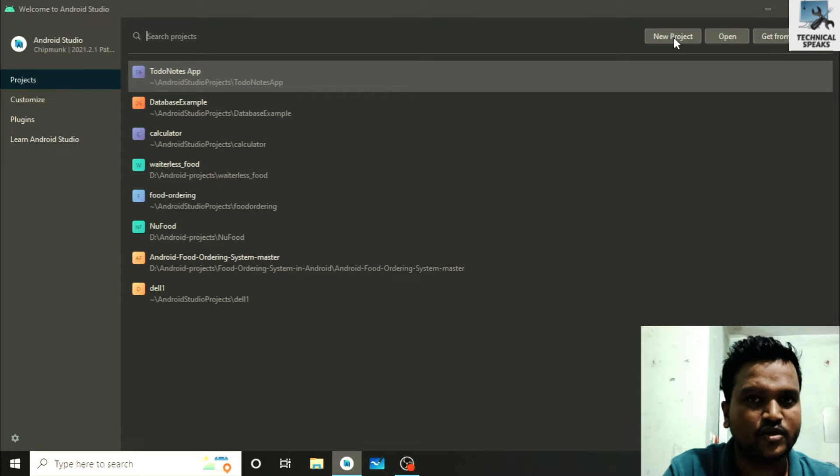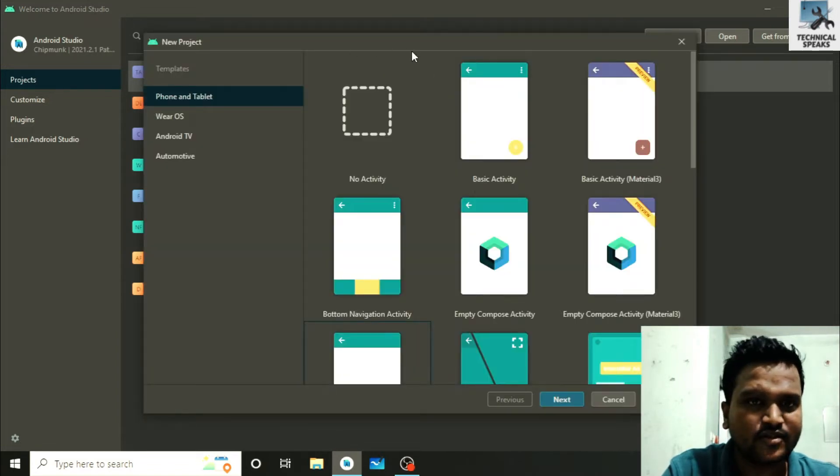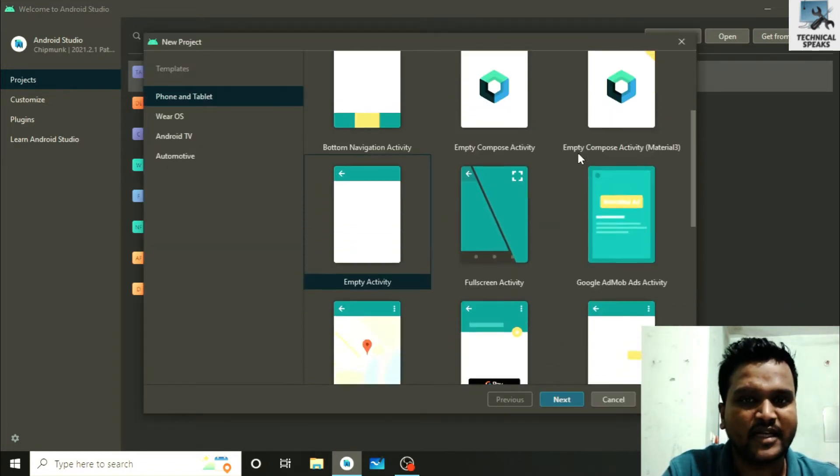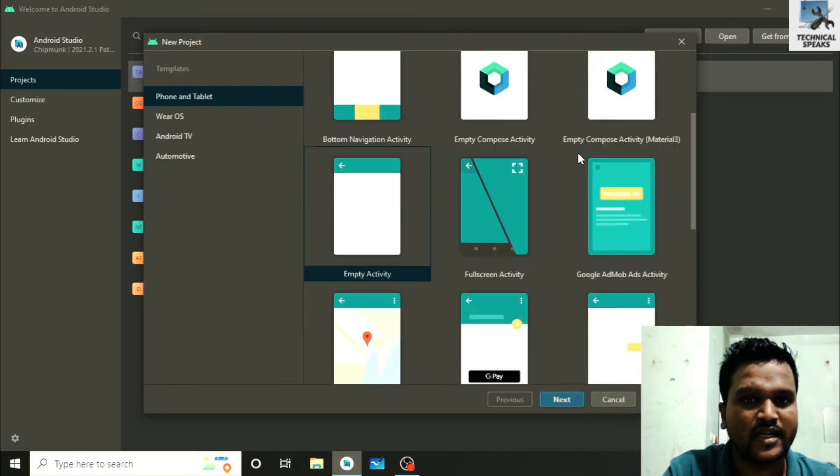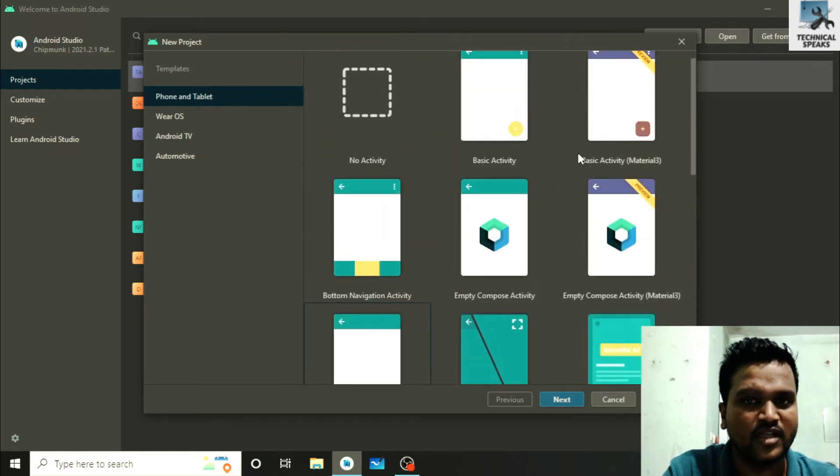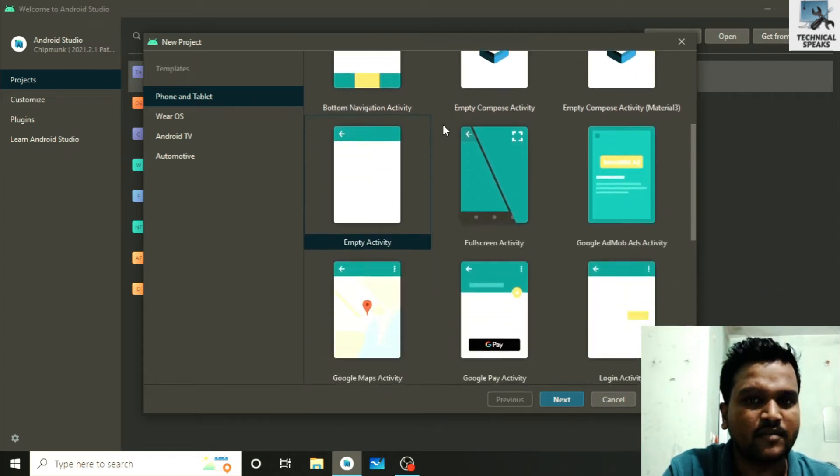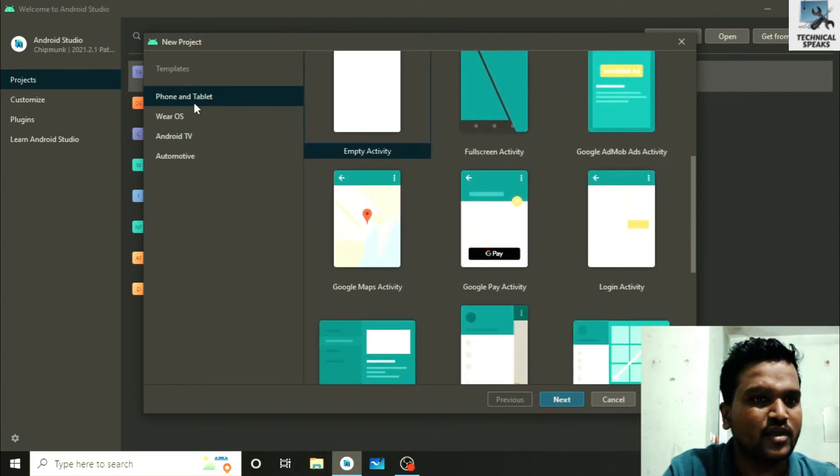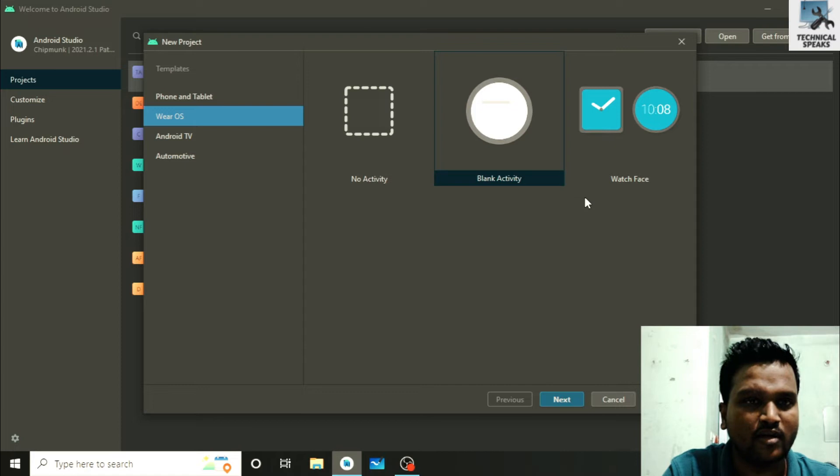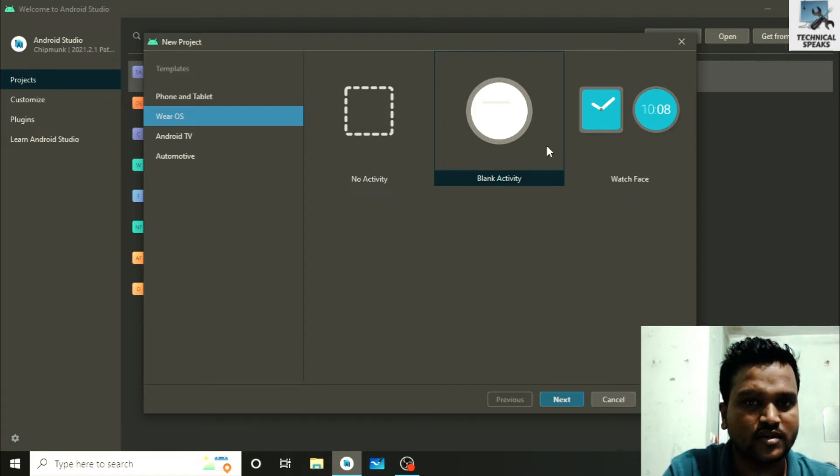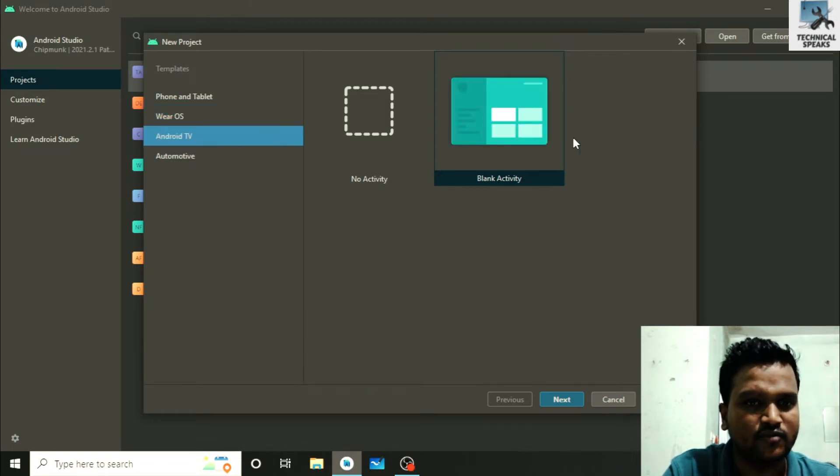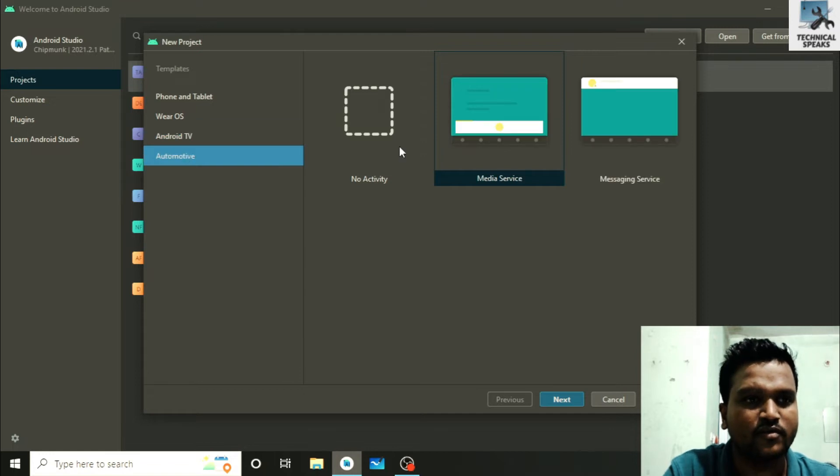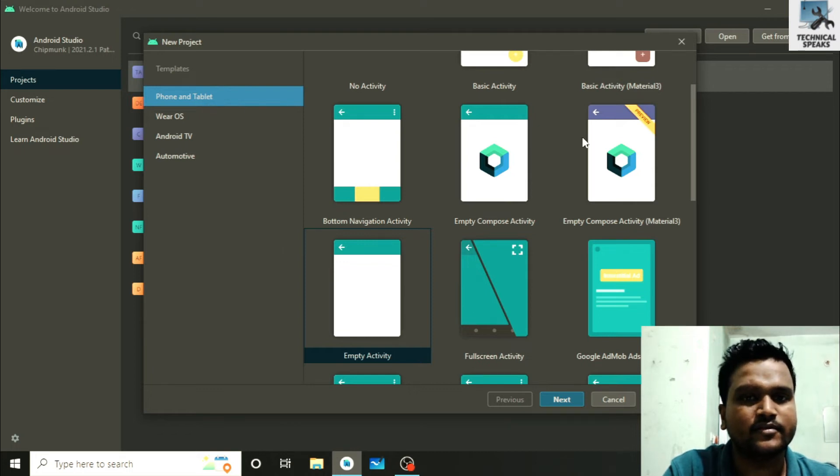In this screen you can see we have different activities. We need to select any one to start the project. Here you can see on the left side these screens are basically for phone and tablets. Similarly we have options for Wear OS, like if you have a watch and you're going to develop software for that, then you can use this Wear OS. Similarly, this is for TV, Android TV, and this is for automotive. In our project we're going to select one on phone and tablet.